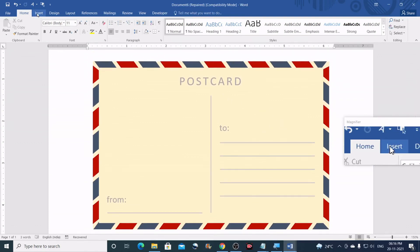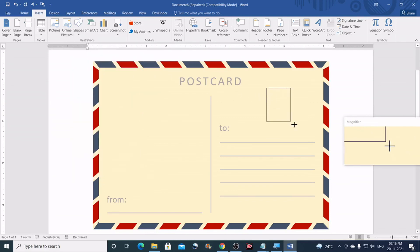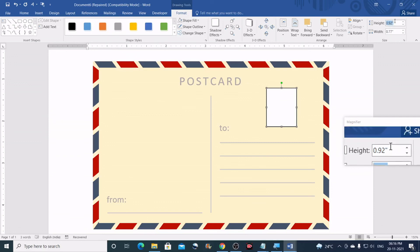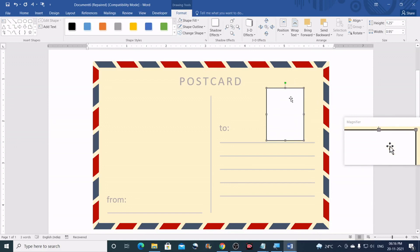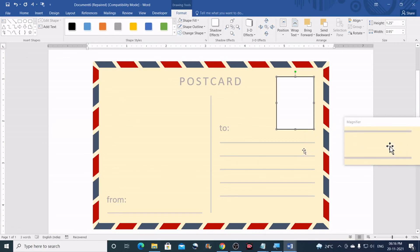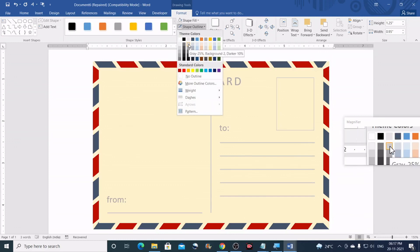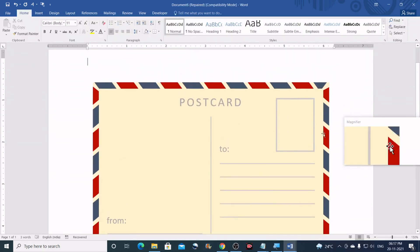Now we will create a placeholder for the stamp. Go to Insert, Shapes, and draw a rectangle. Set the height to 1.25 and the width to 0.95, then bring it up into position and check that it aligns with the edge. Remove the shape fill — No Fill — and set the outline color to Gray 25%. Increase the weight of the outline to give it a visible border.